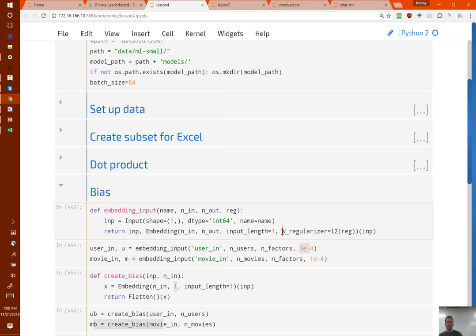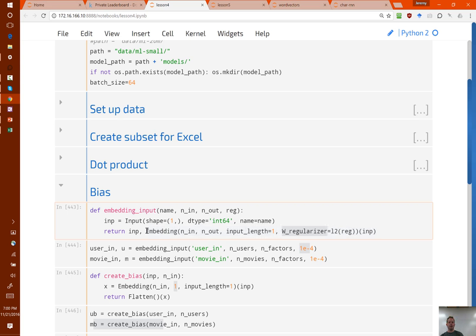We haven't talked too much about regularization, but it's very simple — we can basically say add to the loss function the sum of the squares of the weights. So if we're trying to minimize the loss, the SGD solver is going to try to avoid increasing the weights where it can. We can pass to most Keras layers a parameter called W_regularizer (weight regularizer), and tell it how to regularize our weights. In this case I use an L2 norm — that means sum of the squares — and I passed in 1e-4.